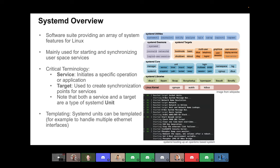Within OpenBMC we have our own custom systemD targets and services that go in those targets. From a terminology perspective, everything is called a unit within systemD — both a target and a service are units. On the bottom right here, you can see a system booting — this is the console of the BMC, I think this was a Witherspoon system booting up OpenBMC. You can see things like reaching the target network, meaning all of the services associated with the network target started successfully, so your network is up and online.